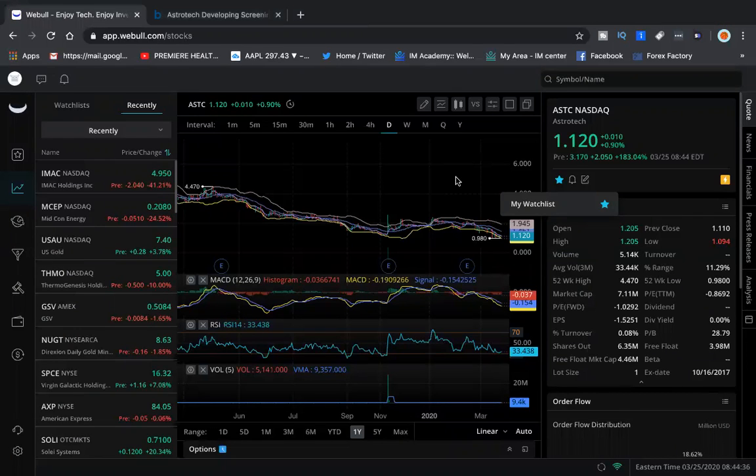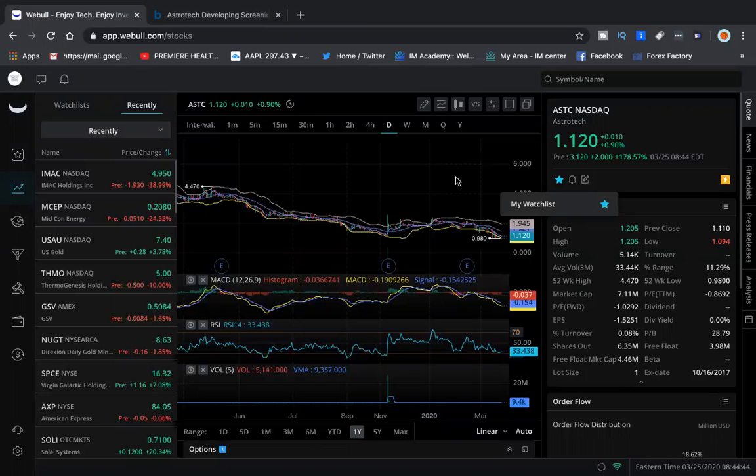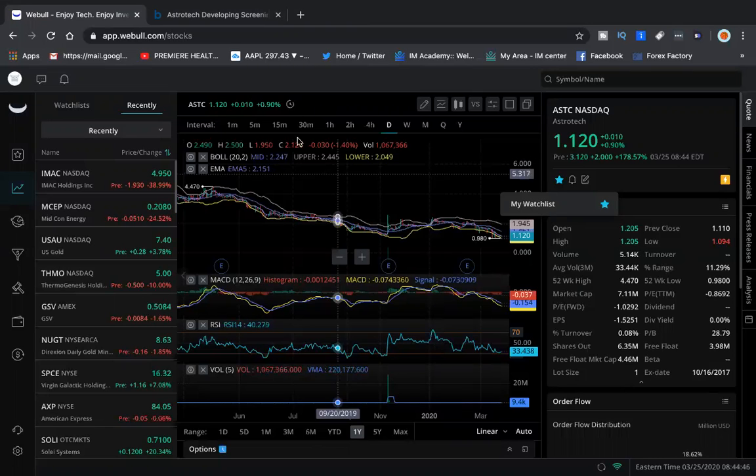Hey guys, how you doing? This is Rich and Rich to be live. I have another screamer for you, and this is ASTC up 183% pre-market. I had to bring it to the people because it's just what I do, right?